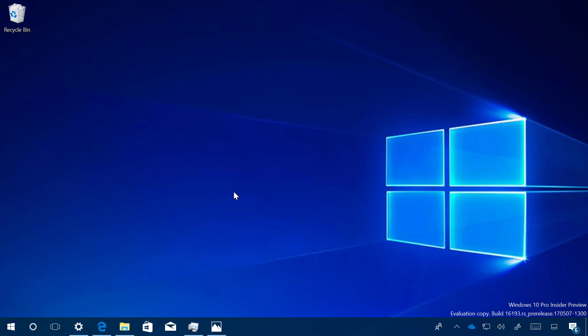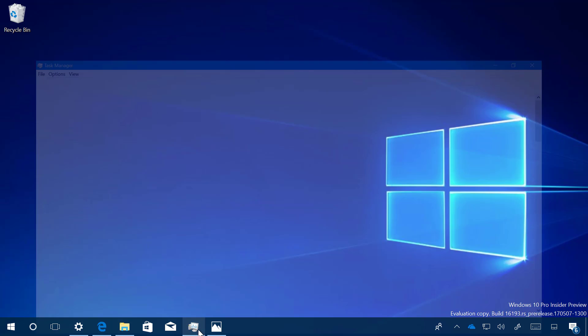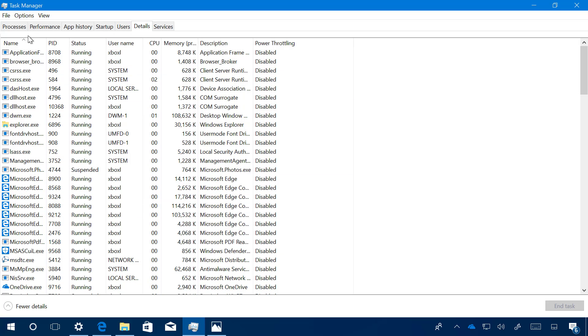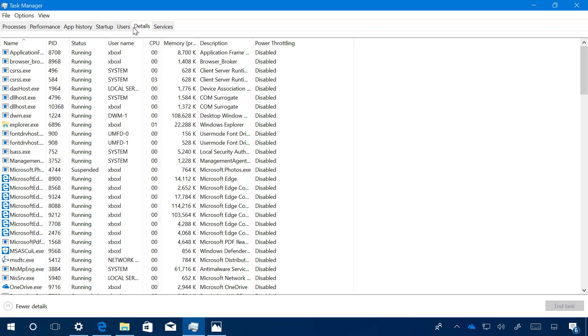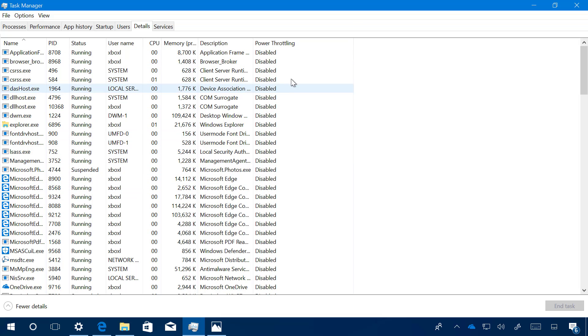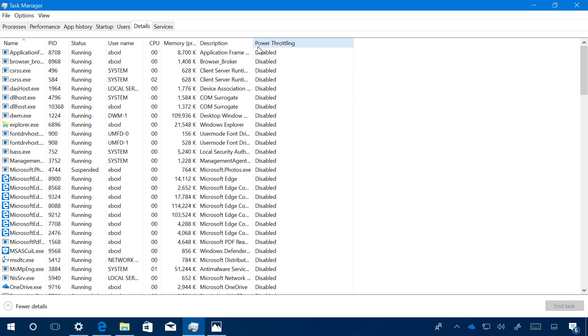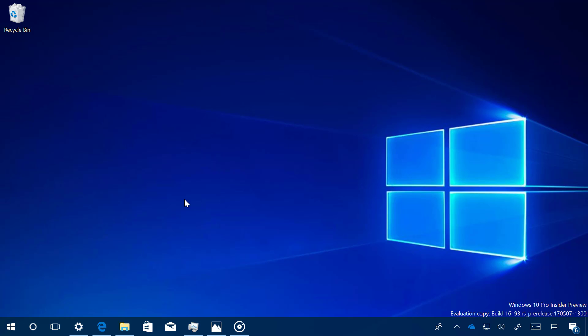You will also find a really small tweak in the Task Manager. If you open Task Manager by right-clicking the taskbar, then go to Details, you're going to notice that this column right here has been renamed from Background Moderated to Power Throttling. This is a new feature that Microsoft is adding to Windows 10 that will help optimize battery life by prioritizing how the CPU and other resources are utilized by apps. With this new feature, you can expect about 11% more battery life on your mobile device.